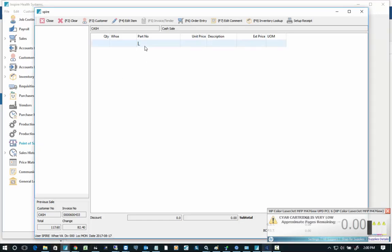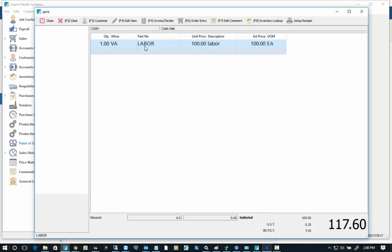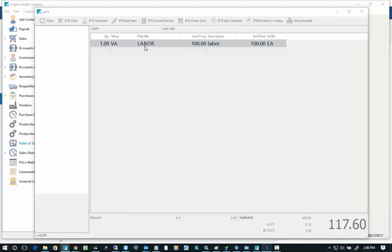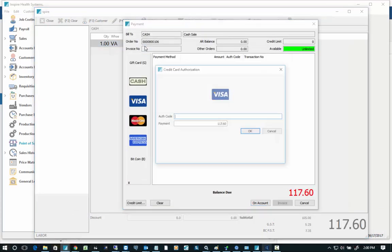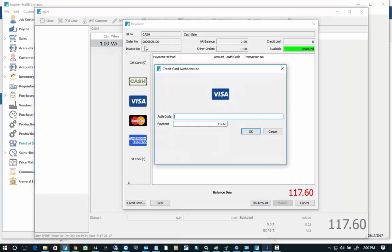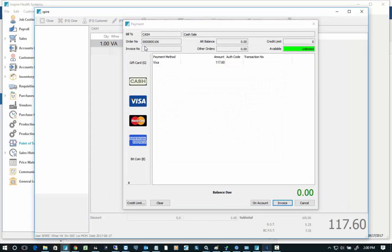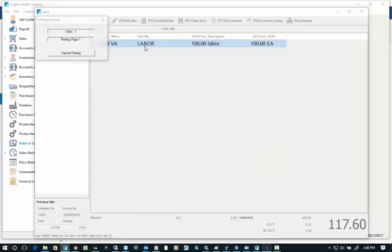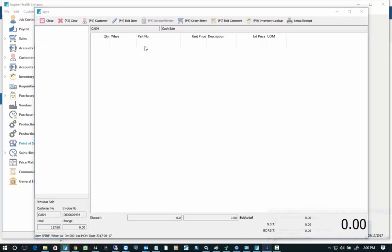To do credit card, same sort of thing. Type in the item number, hit F5, V for visa. If that's a shortcut, enter, enter. Done. Printed. That's all there is to it.